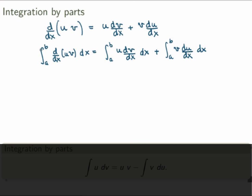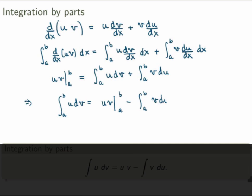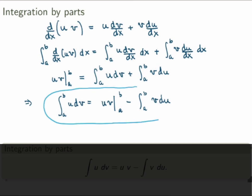On the left hand side, I can use the fundamental theorem of calculus — this is the integral of a derivative, so I just get uv evaluated between a and b. On the right hand side, canceling the dx using differentials, I get the integral of u dv plus the integral from a to b of v du. Shuffling things around and bringing terms to the other side gives the statement of integration by parts: the integral from a to b of u dv equals uv minus the integral of v du.